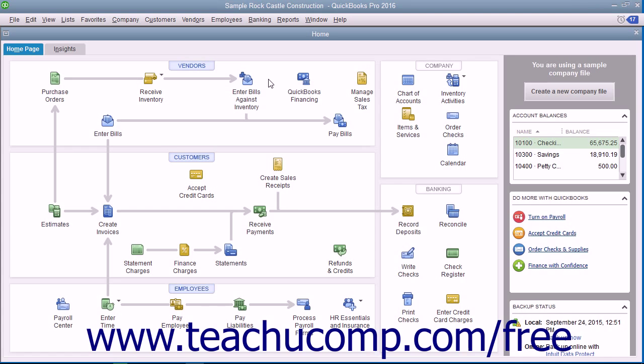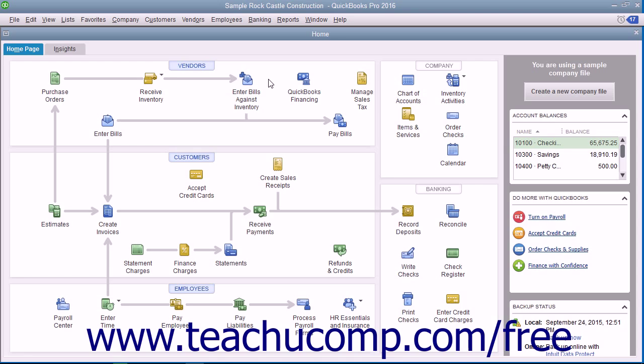You can use either the Sales Tax Liability Report, the Sales Tax Payable Register, or the Pay Sales Tax window to view your sales tax liability amounts. In addition to this basic information, you also have two sales tax reports that you can use to show information about the sales tax owed.